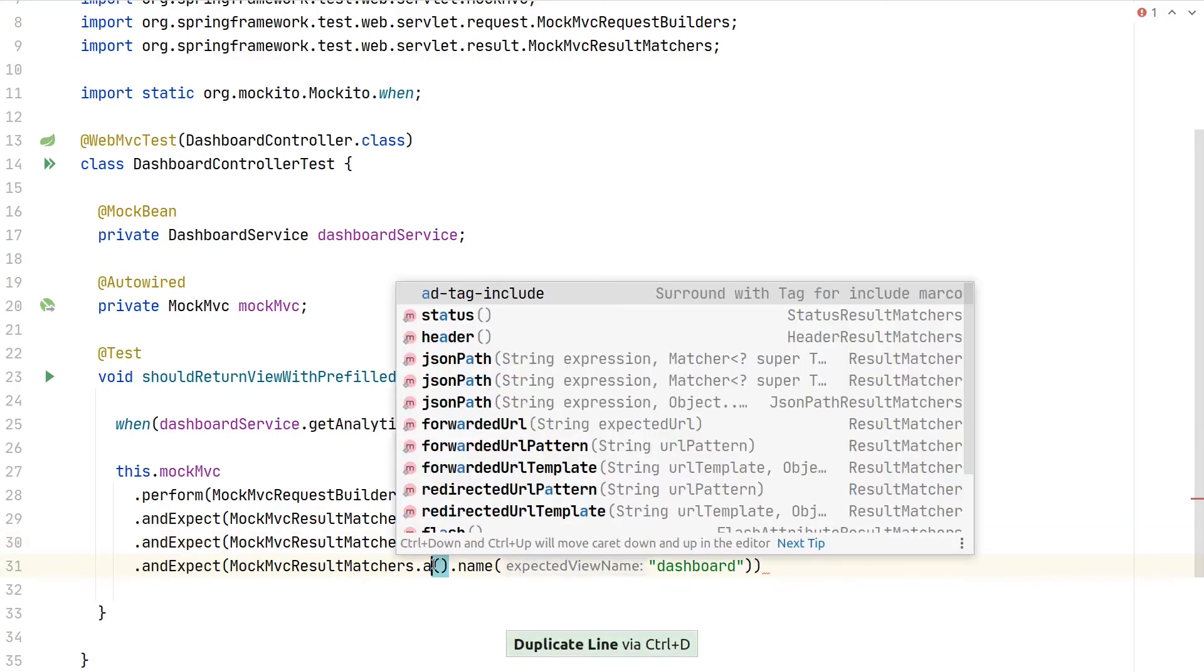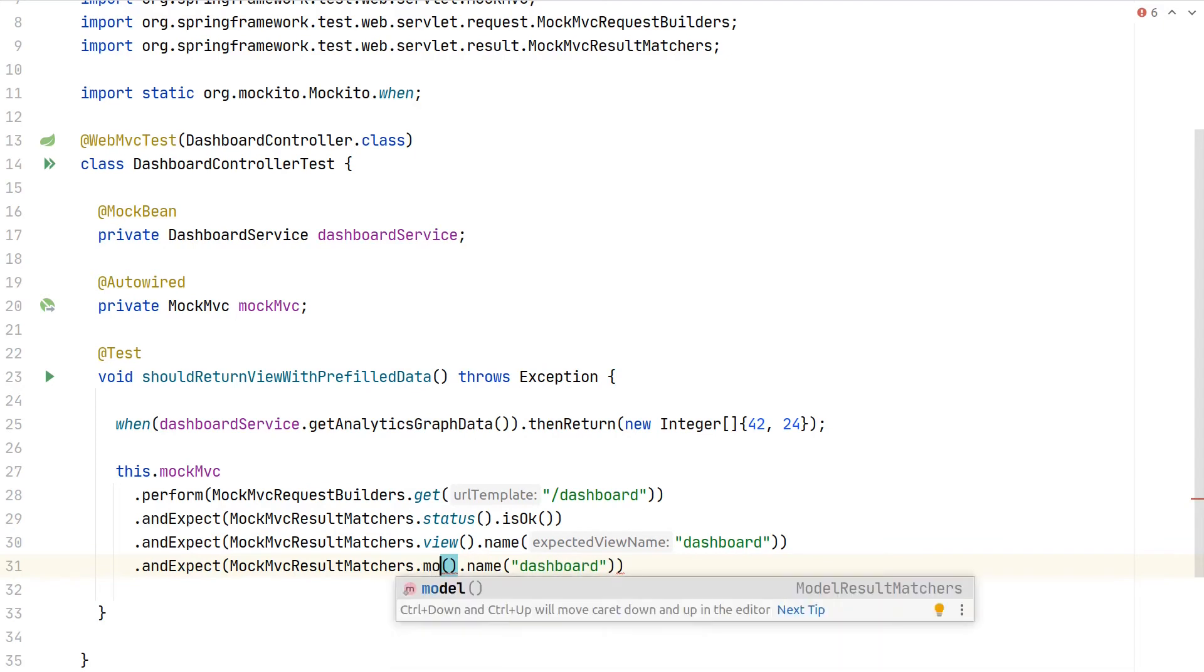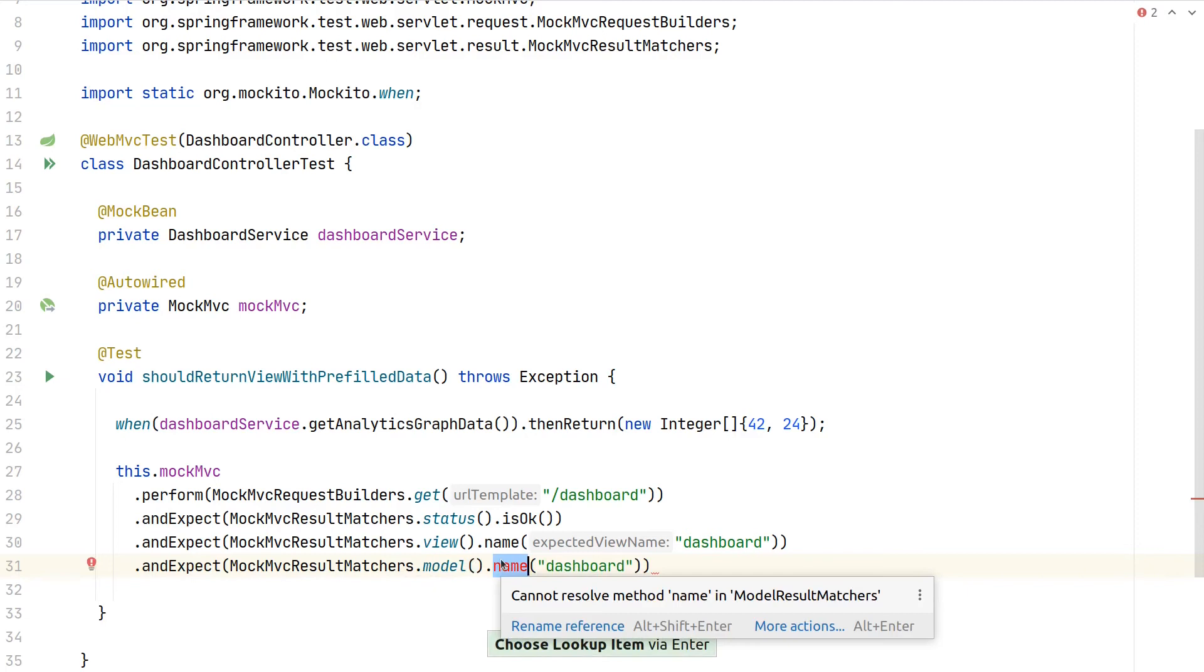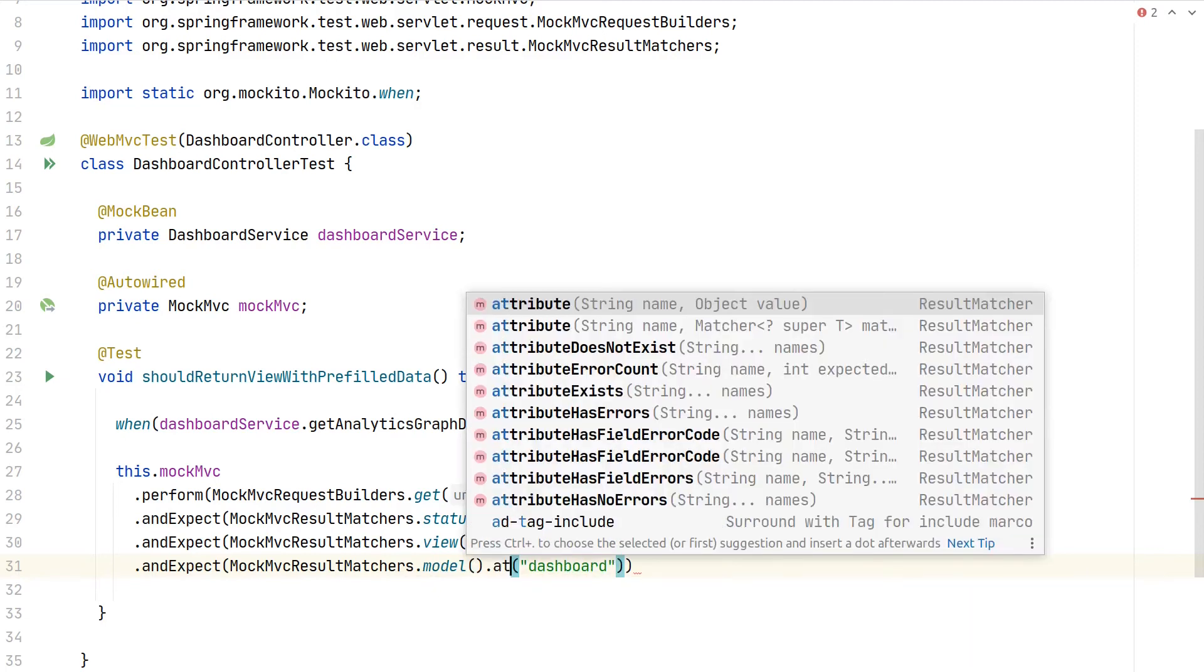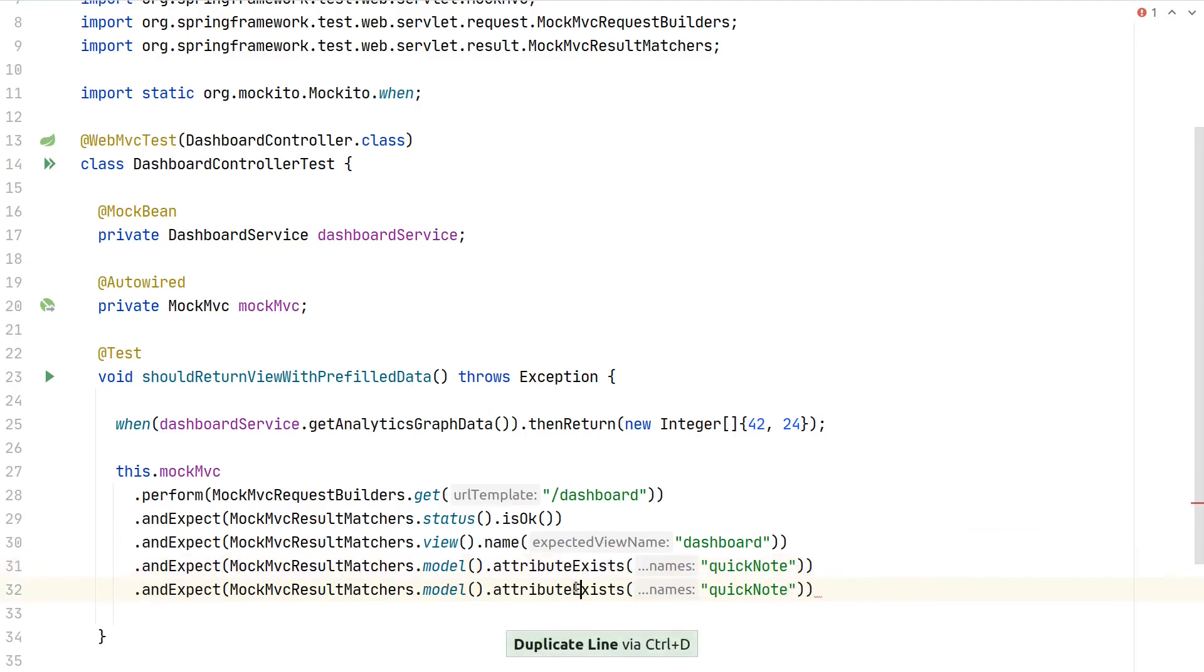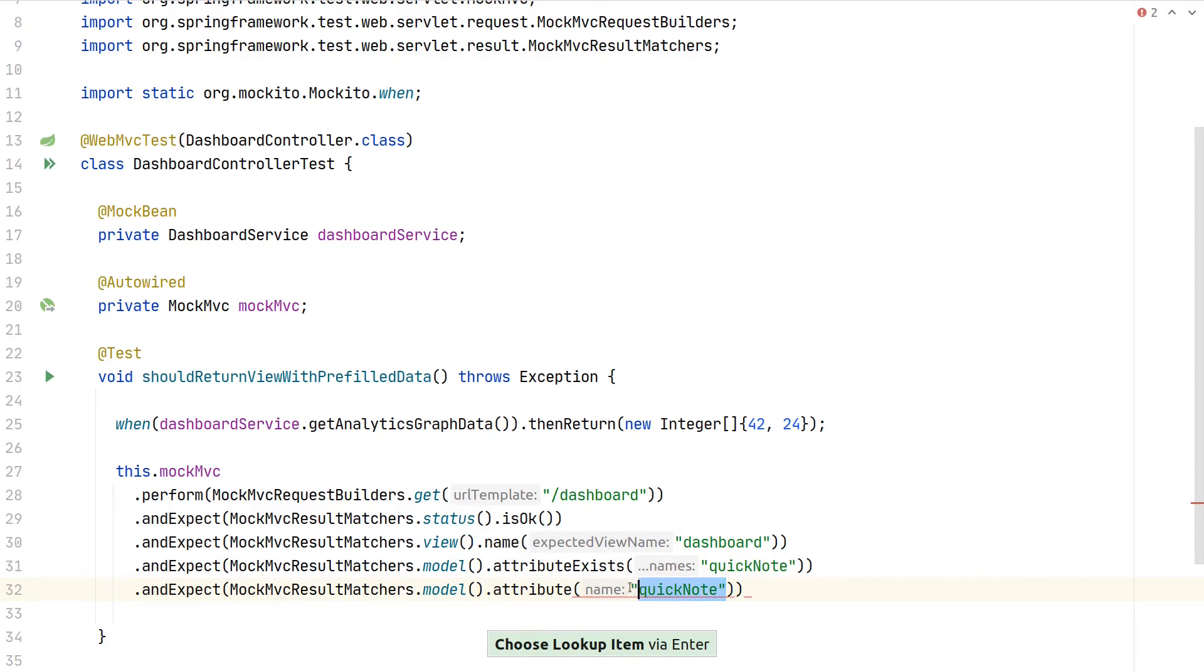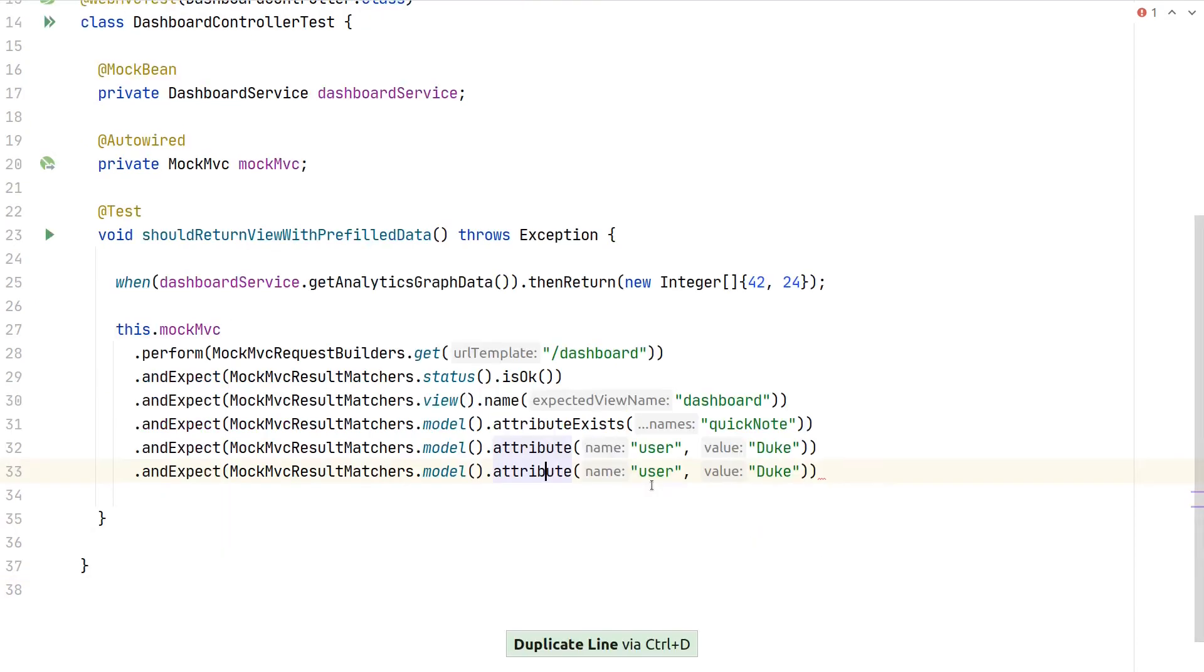Now the important part: we can have access to the model and make further checks. For example, we can check that an attribute exists or multiple attributes exist. We had one attribute called 'quickNote', so we want to make sure it's present. We can also make an assertion where we check for the actual value. We expect an attribute 'user' which should have the value 'duke'. Inside our controller we hard-code this.